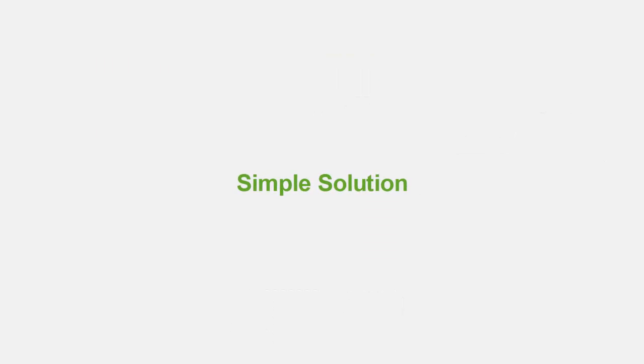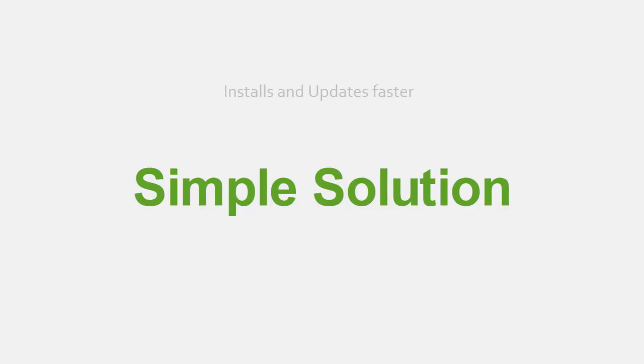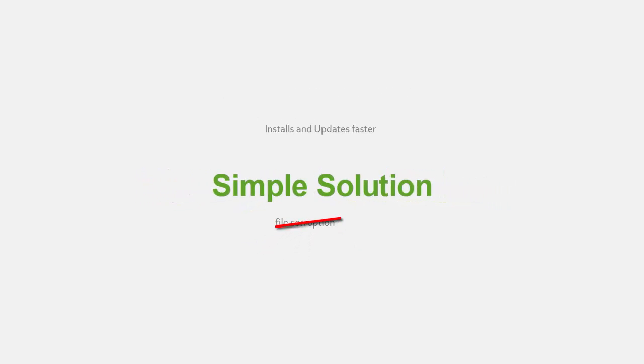We need a simple solution that installs the POS terminals and updates it faster. A solution that would result in fewer software corruption issues in the terminals.